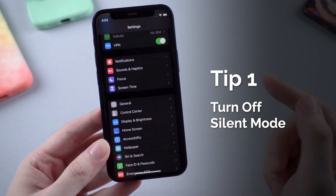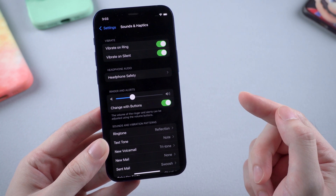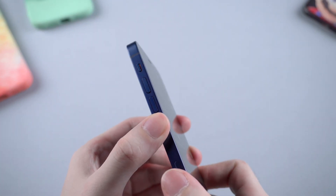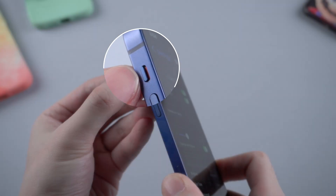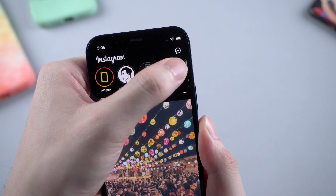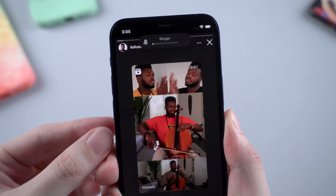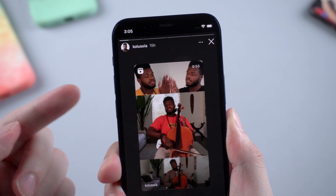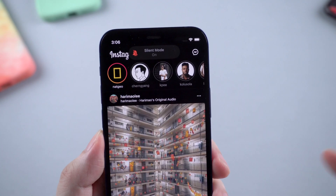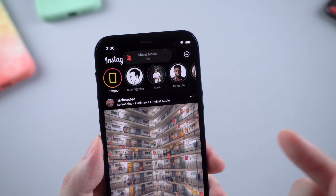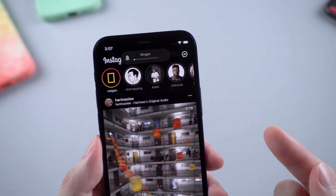The most common fix is to turn off silent mode on your iPhone. People who met this Instagram issue always found themselves with silent mode turned on. So what you need to do is simply turn it off by clicking the left side button. Turn off silent mode — and boom, the sound is back. Very easy. Just check if you turned on silent mode; if you did, turn it off, and the problem would be solved.